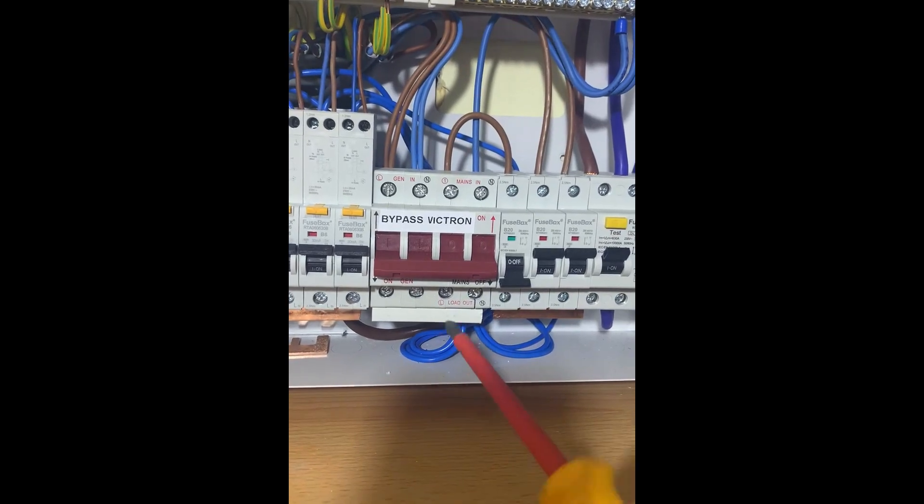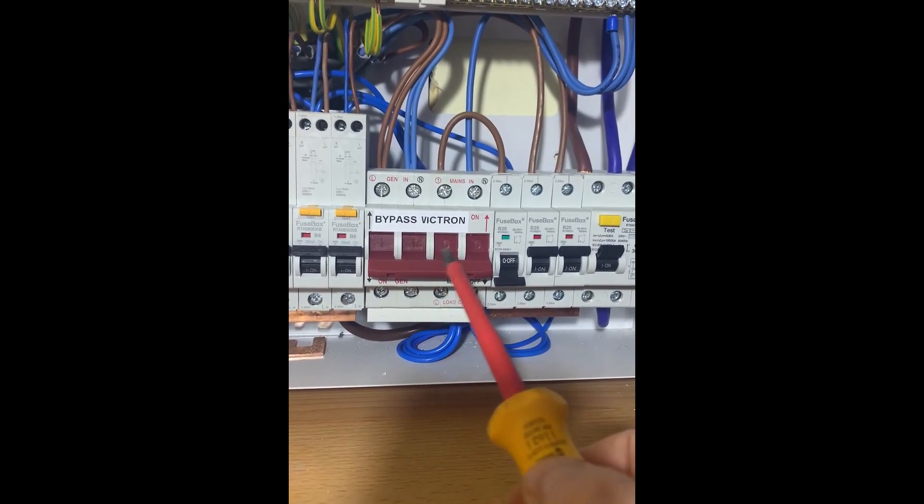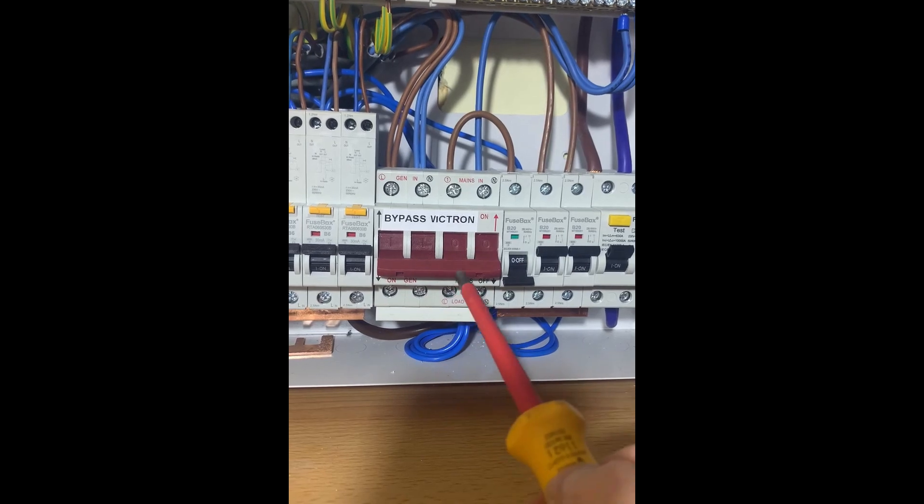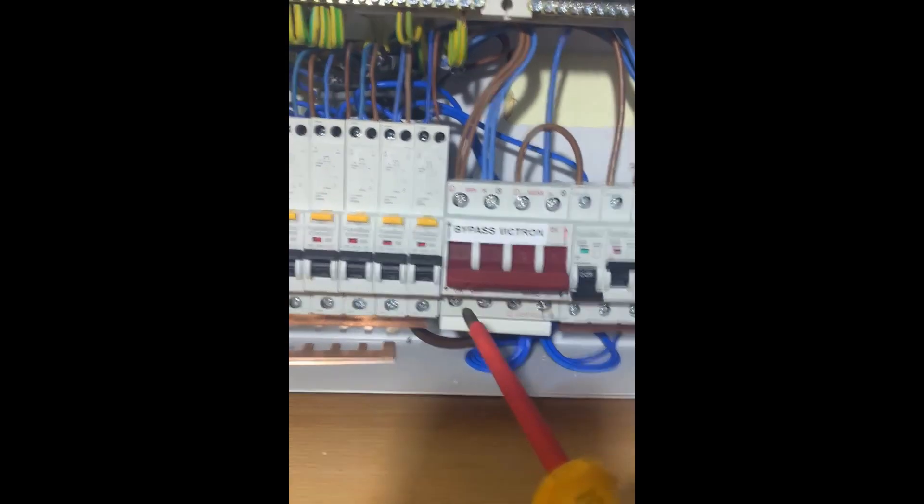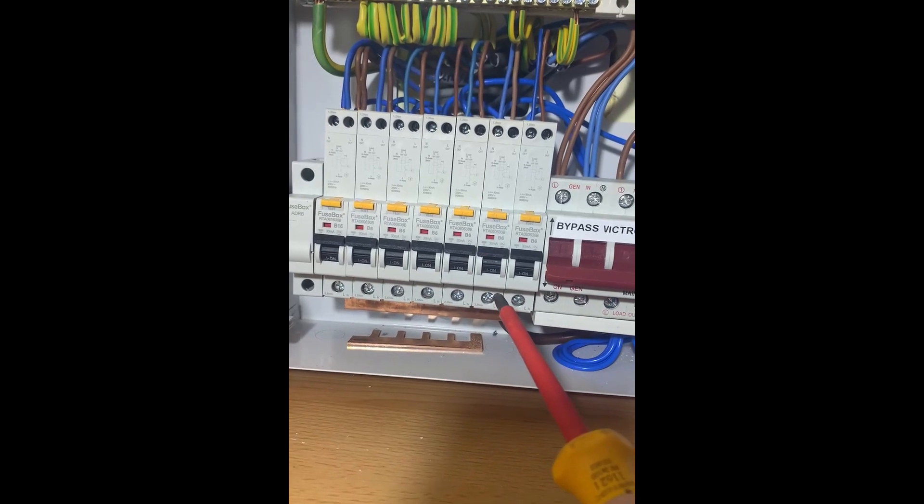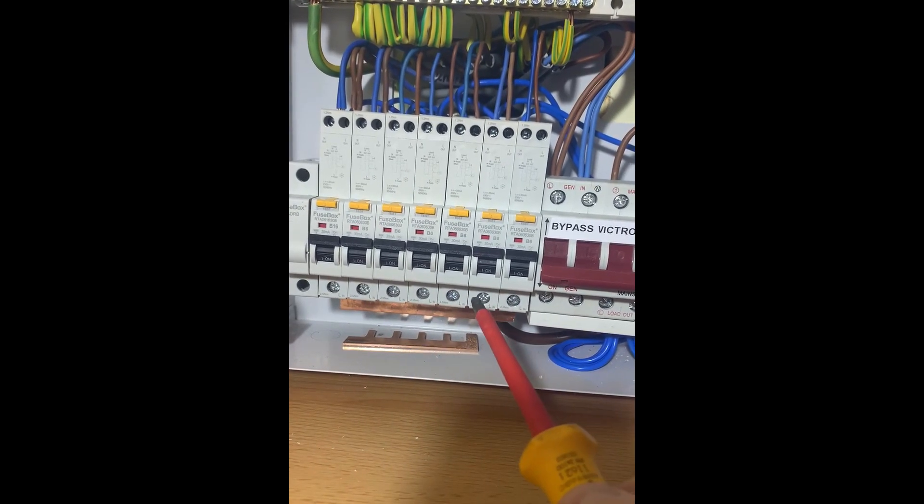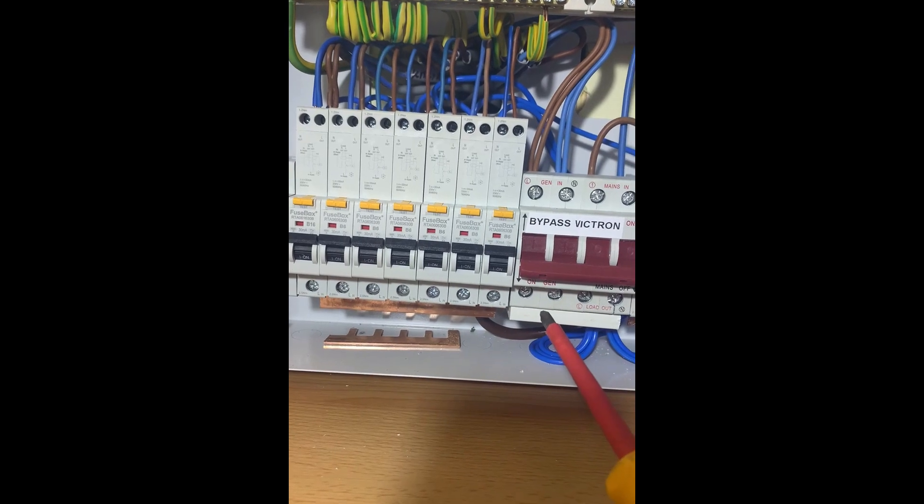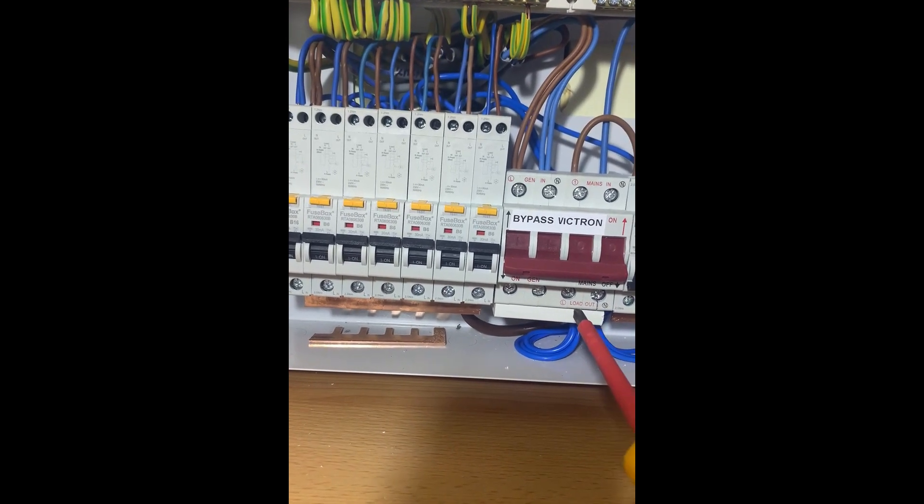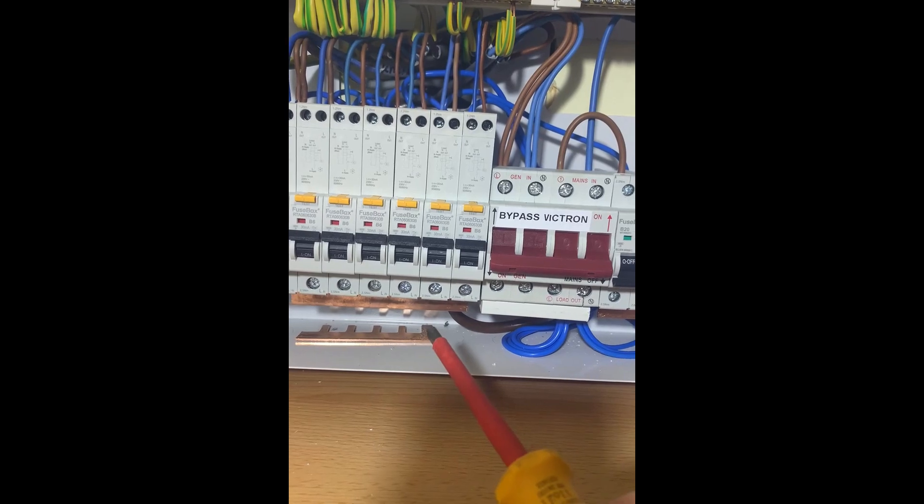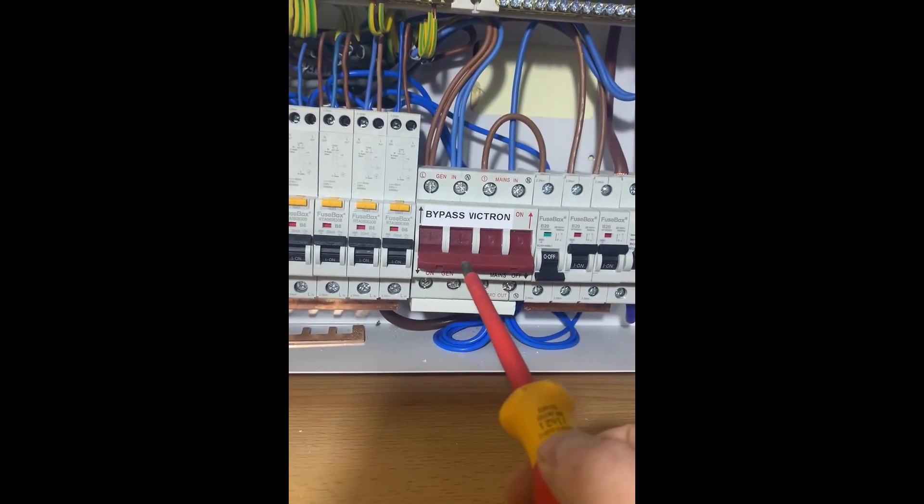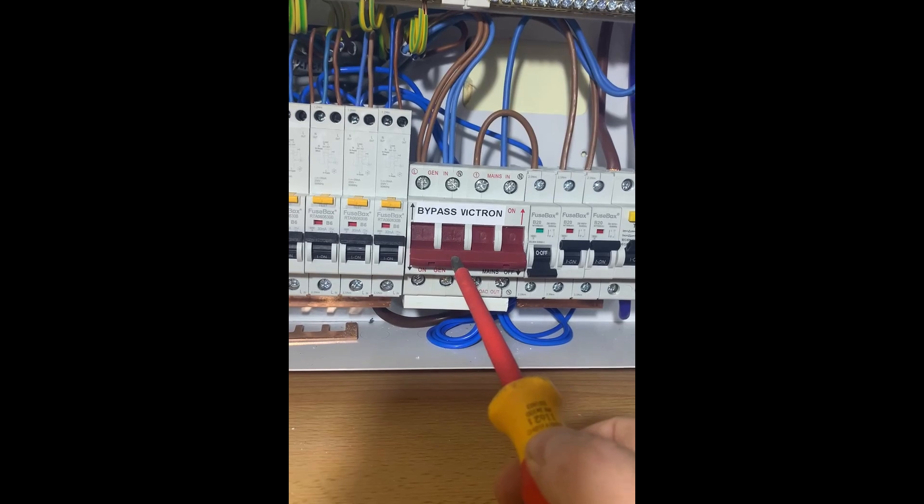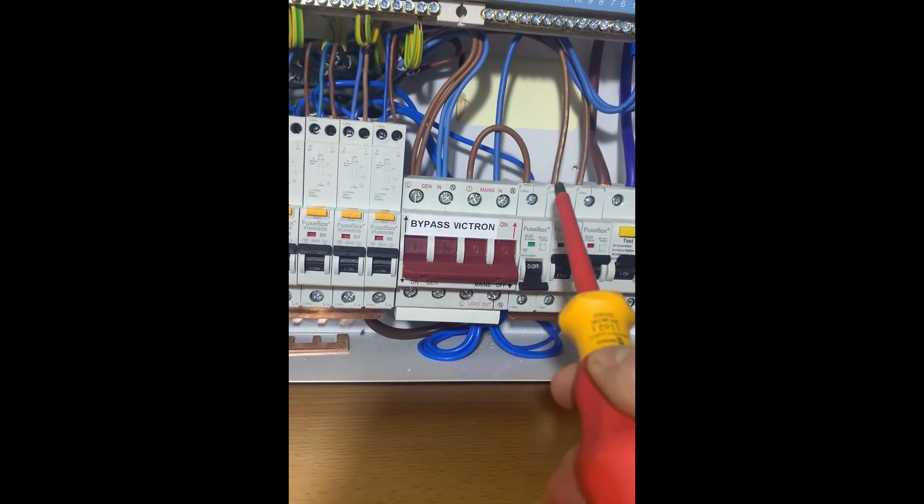This comes from when you have UPSs in computer rooms - you always want a bypass so you're not relying on them. Given that you've defined all these loads as critical loads, the last thing you want is your Victrons failing when you've got grid and none of your critical loads working. That's the point - I can work around the Victrons if I'm not using them.